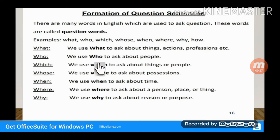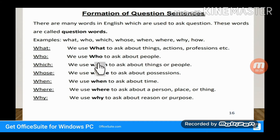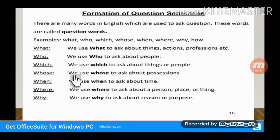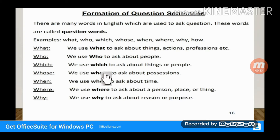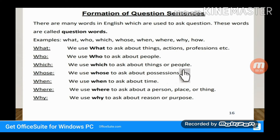We use 'Who' to ask about people. How do we ask about people? We use 'Who' for which type of person. We use 'Which' to ask about things or people — to select between specific options.